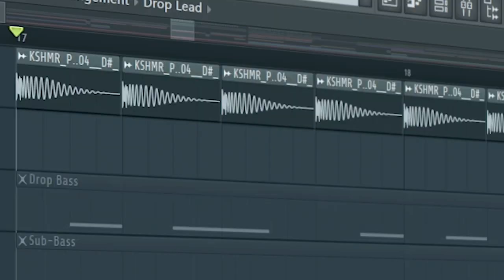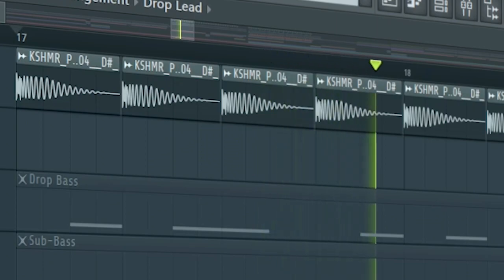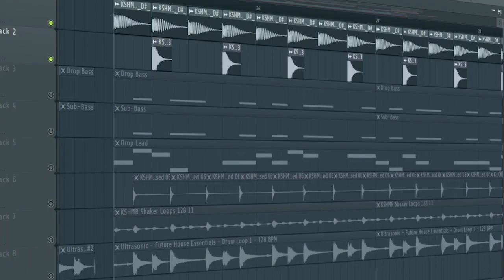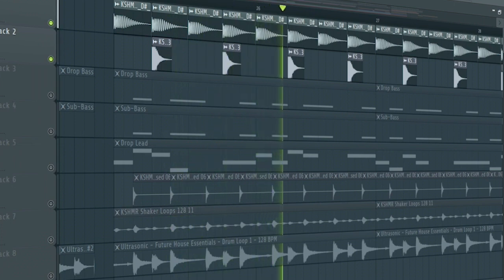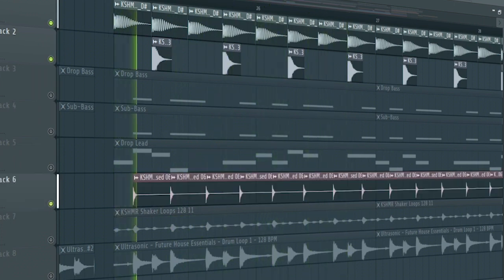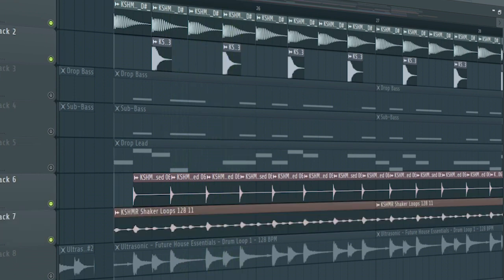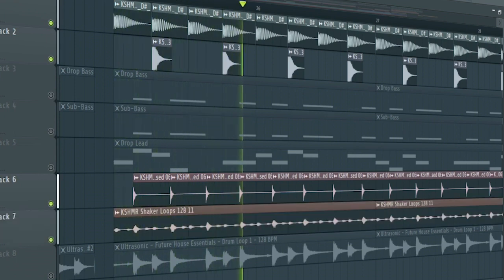Most of Zoo's songs don't have a build-up, so let's start the drop. Start by adding a kick. At the second part of the drop, add some claps, some hi-hats, some shakers, and more hi-hats.